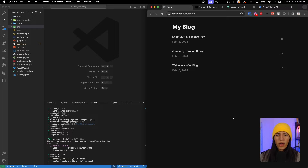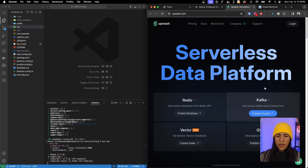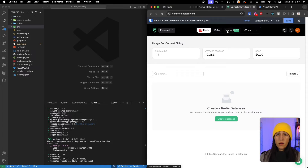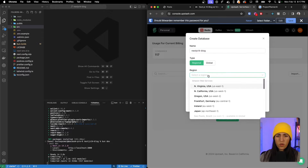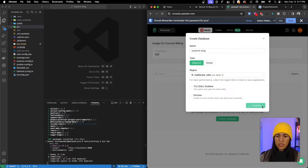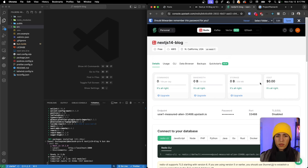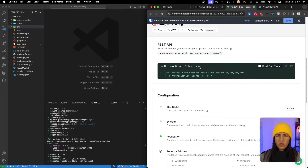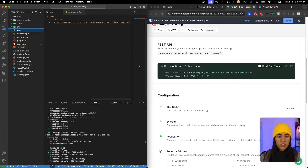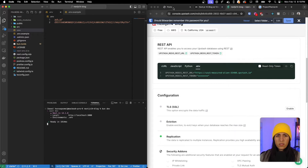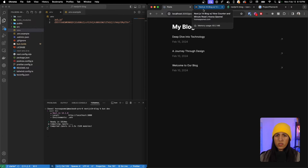Before moving forward, let's go ahead and create our database in Upstash Redis. Go to the Upstash website, log in, make sure the Redis tab is selected, and go ahead and create a database. I'm going to name it next-js14-blog, select a region, and click Create. Once the database is created, go down to the REST API section, click on .env, copy this, and paste it into our .env file.